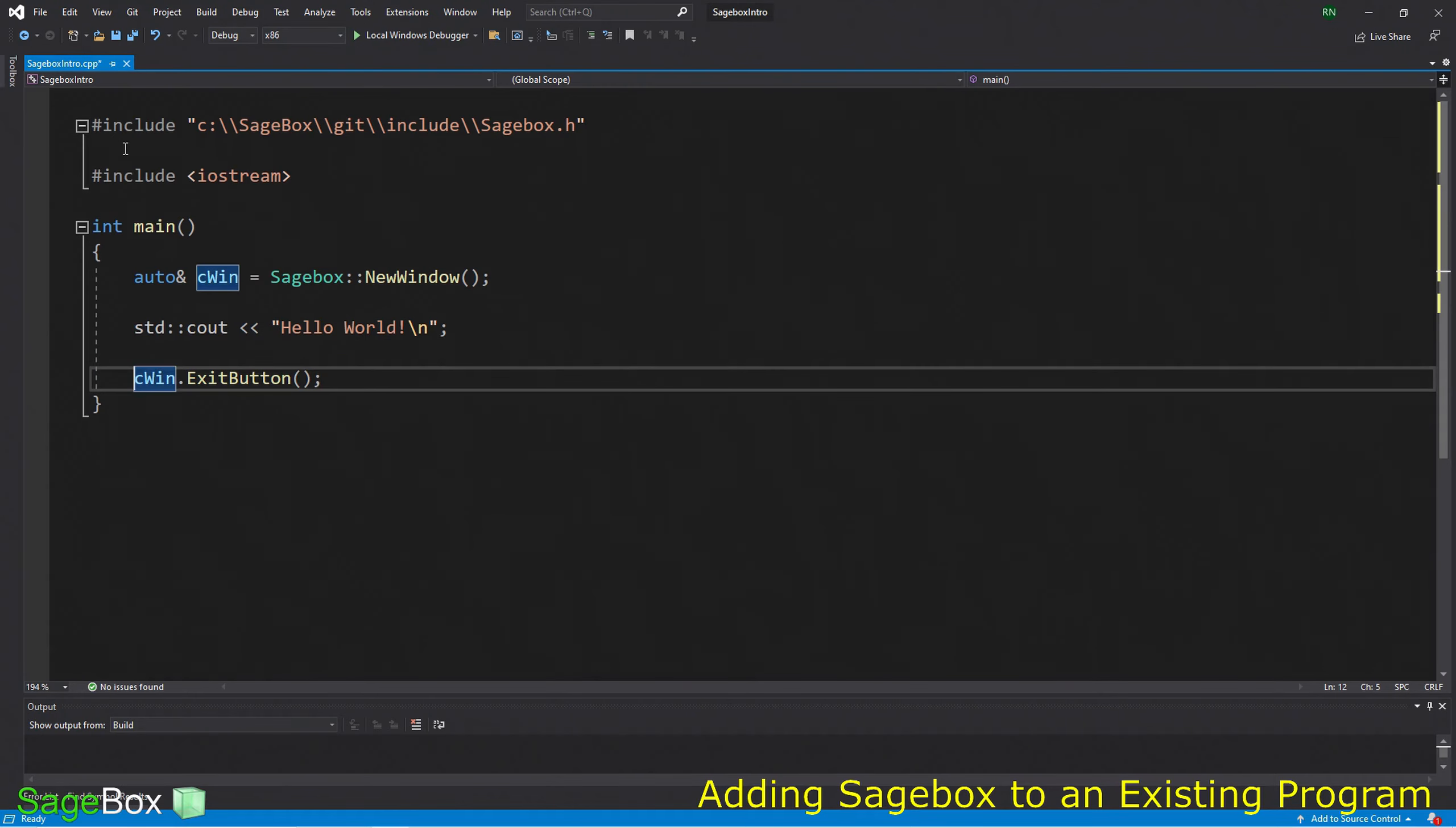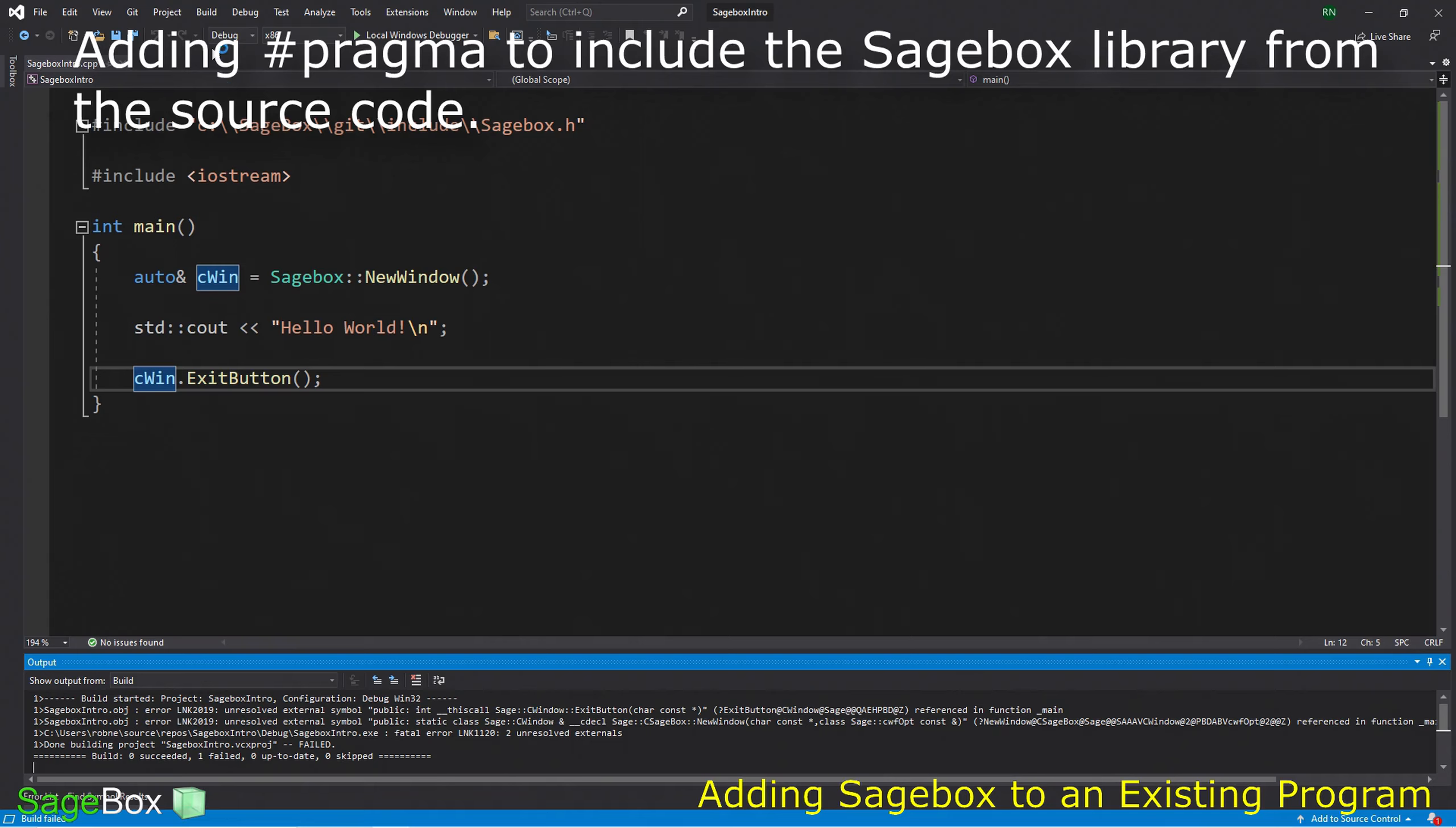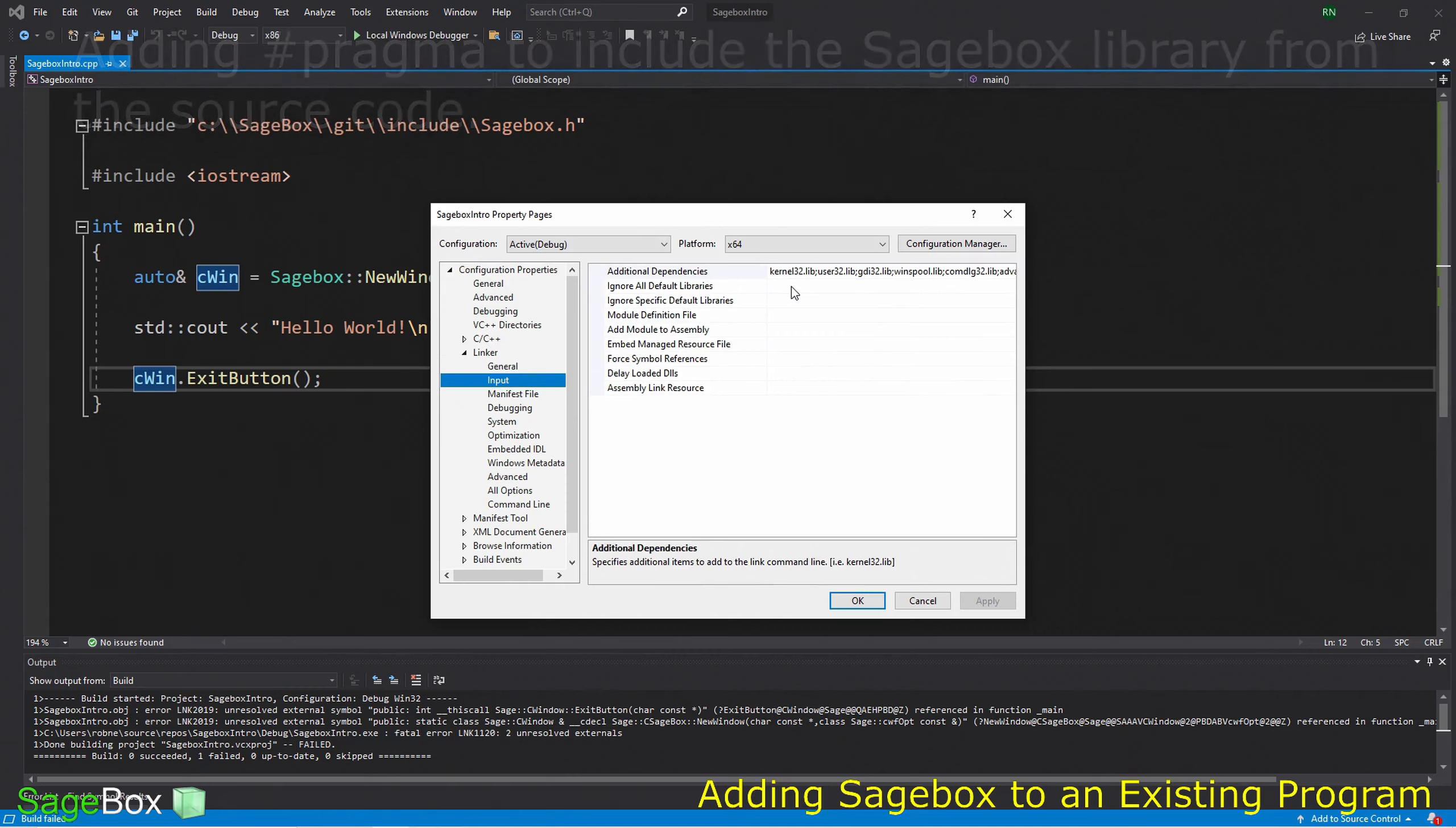Now I'm going to create a window with a function called NewWindow. To keep it from closing down when the program closes, I'm also going to call a function called ExitButton, which will create a button at the bottom of the window for us to press to close the program.